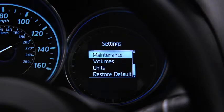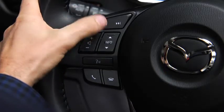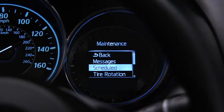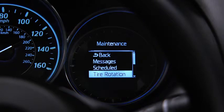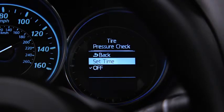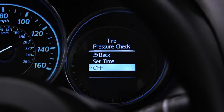To set, reset, or turn off the maintenance monitor, go to the settings screen. Use the enter switch to select scheduled maintenance, tire rotation, or tire pressure check, then select set or off.